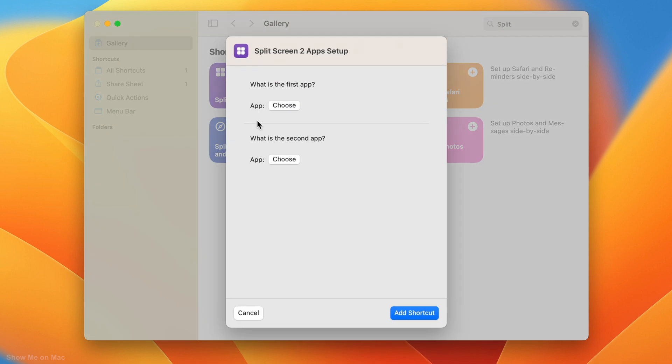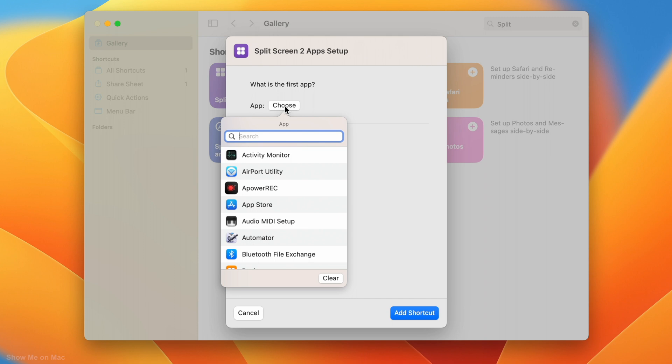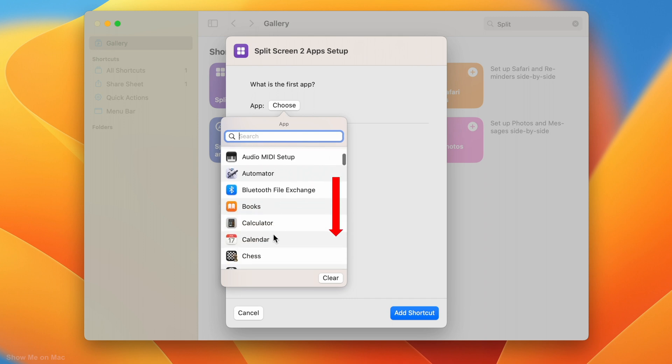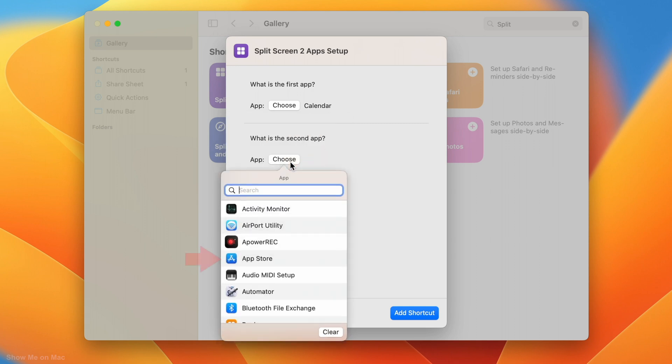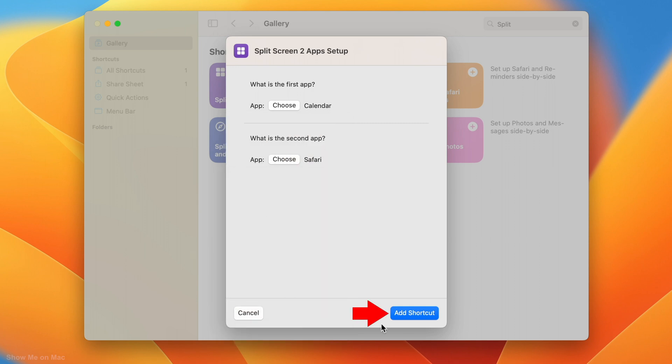A sheet opens. Click on the first Choose button to select your first app. Scroll the list of apps shown and select one by clicking on it. Click the second button and do the same. Click add shortcut.